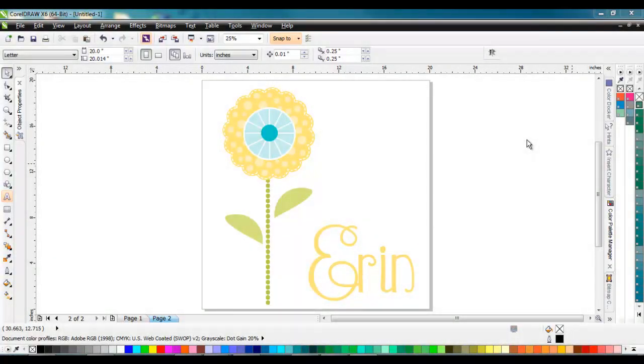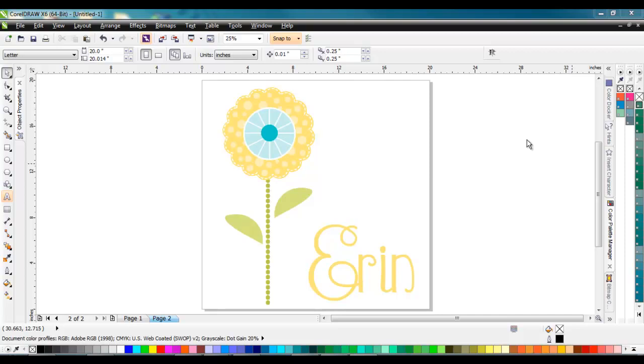Hey everyone, this is Steve Jackson with Imprintables Warehouse. Today I'm going to do a bit of graphic editing and show you how to work with a combined graphic that has both a raster image of the flower and a vector graphic which is the lettering.